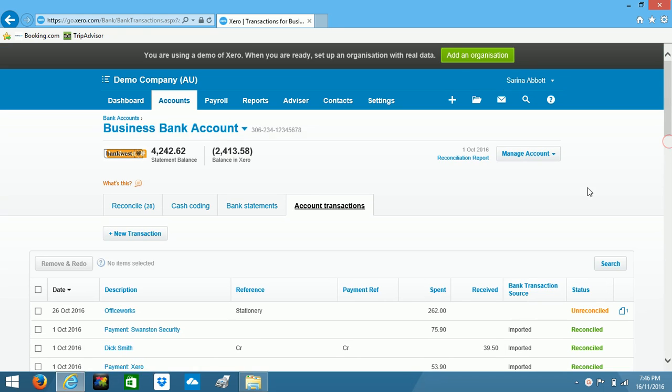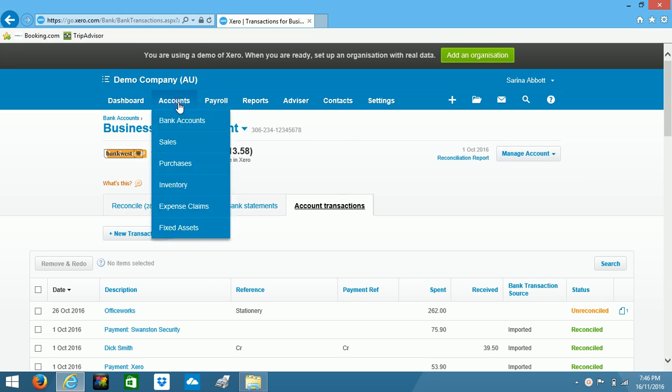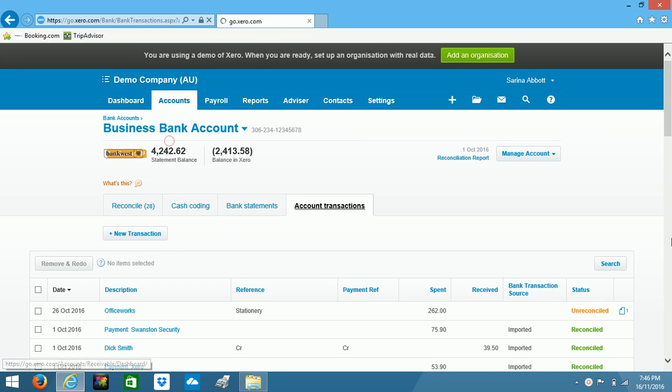The second thing that we're going to look at is attaching a file where the client can see it as well. So I've already created an invoice for Bobby Flanagan. So I'm just going into my sales.